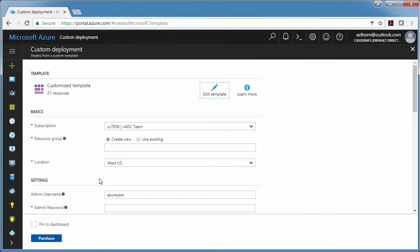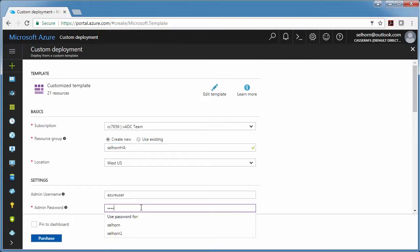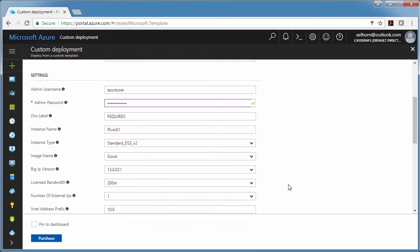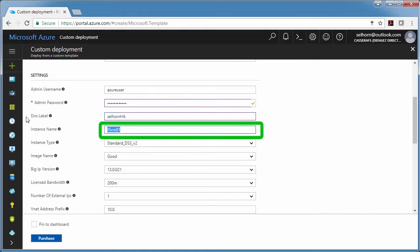Now I just need to fill it out. I'm going to create a new resource group and set a password for my Big IP VEs. The DNS label is used as part of the URL. The instance name is just the name of the VM in Azure.